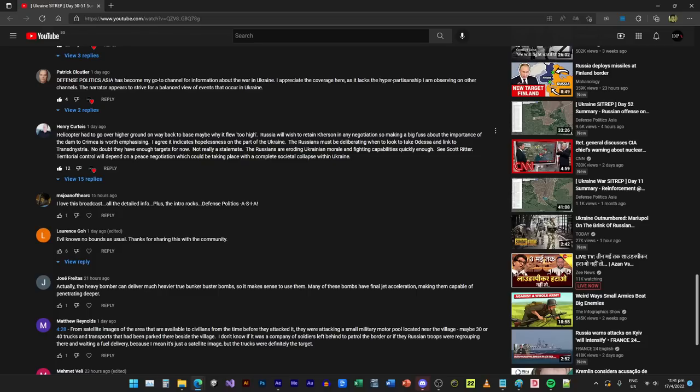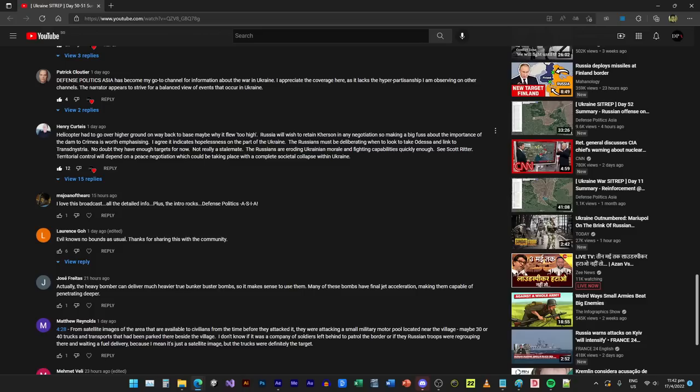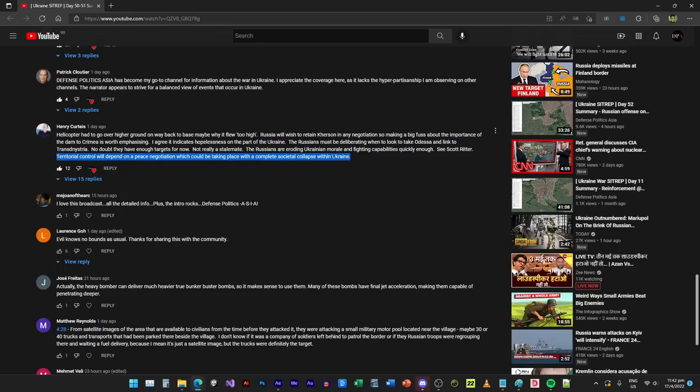As much as possible we just tell you the facts and then you make your own decision what is the truth. Helicopter had to go over higher ground on the way back to base, maybe that's why it flew too high. Russia will wish to retain Kherson in any negotiation, so making a big fuss about the importance of the dam to Crimea is worth emphasizing. I agree. The Russians are eroding Ukrainian morale and fighting capabilities quickly enough. Territorial control will depend on a peace negotiation which will be taking place with a complete societal collapse within Ukraine.